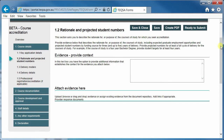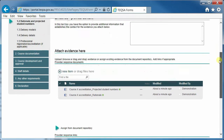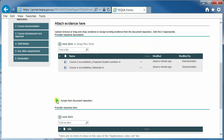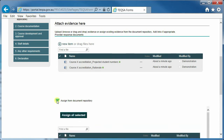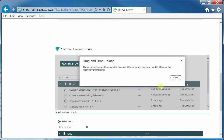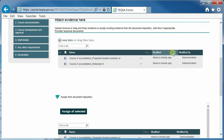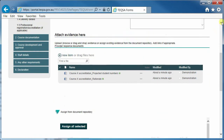Once documents are added against a question in an application or against a request, those documents are automatically added by the system to the document repository. The document repository contains all of the documents that have been added by anyone using this provider portal for any application or request. You are not able to drag a document directly into the document repository — you will get a warning message if you try. You can only populate the document repository by adding a document against a question in an application or against a request.